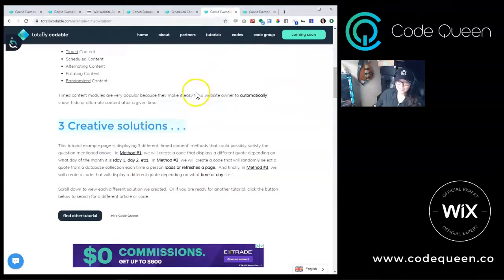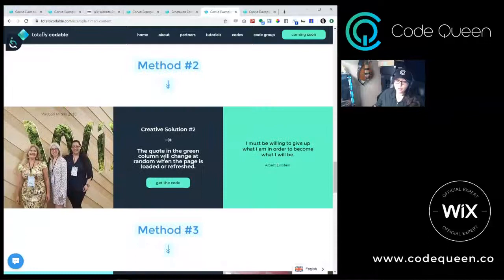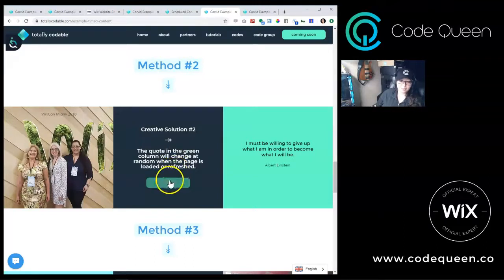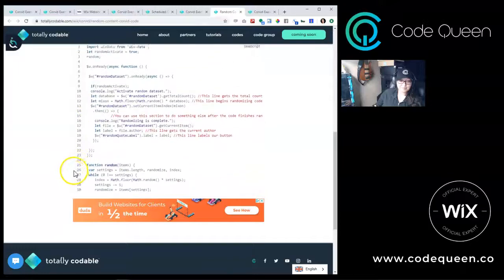The second solution I created was the randomizing code. The code will check the total number of items in the dataset and mix all the items in a random order. Then the code will be triggered each time the page loads and when the page is refreshed. You can find the code here. When you copy the code, make sure to follow the side notes I have added to guide you.